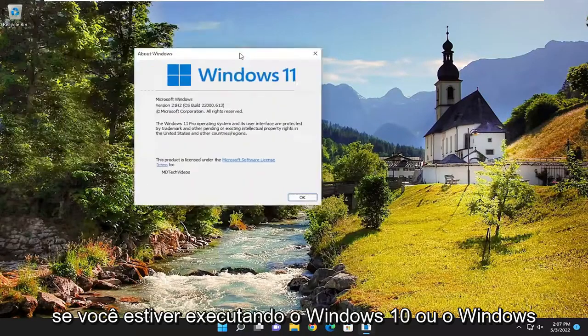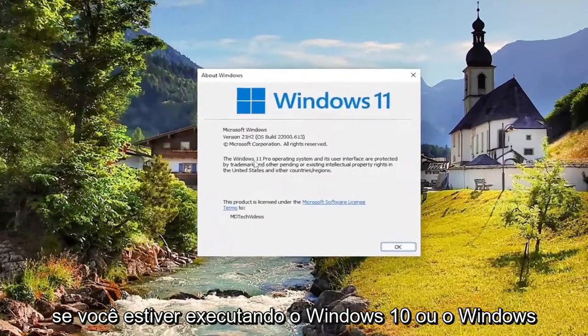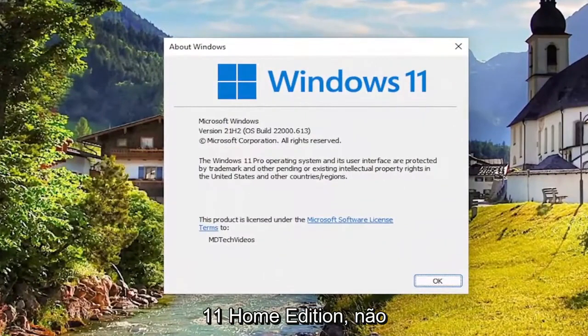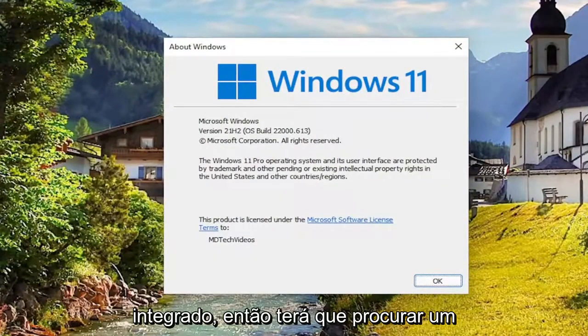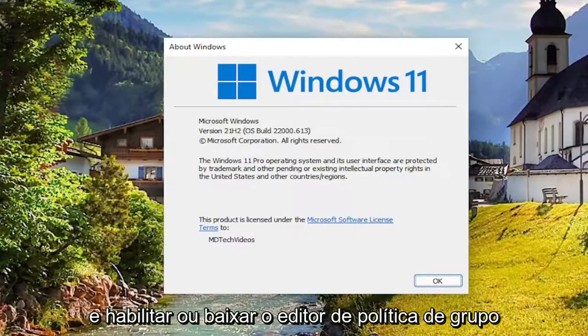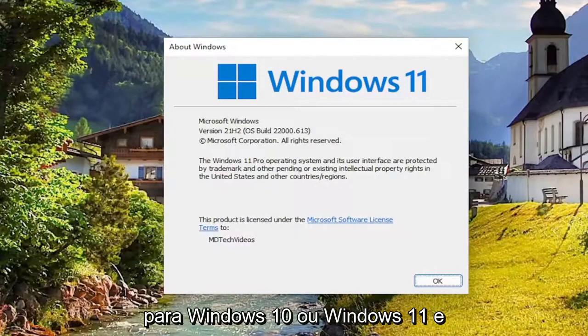So if you're running Windows 10 or Windows 11 Home Edition, you are not going to have the group policy editor built into it. So you're going to have to look up a different tutorial about how to enable or download the group policy editor for Windows 10 or Windows 11.